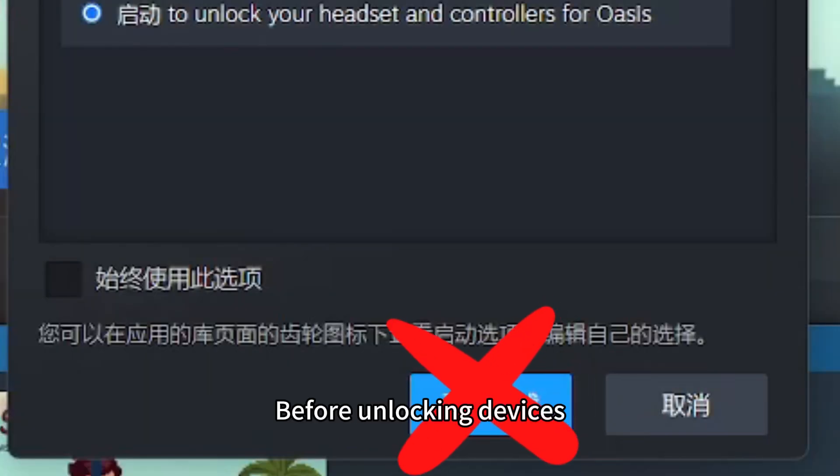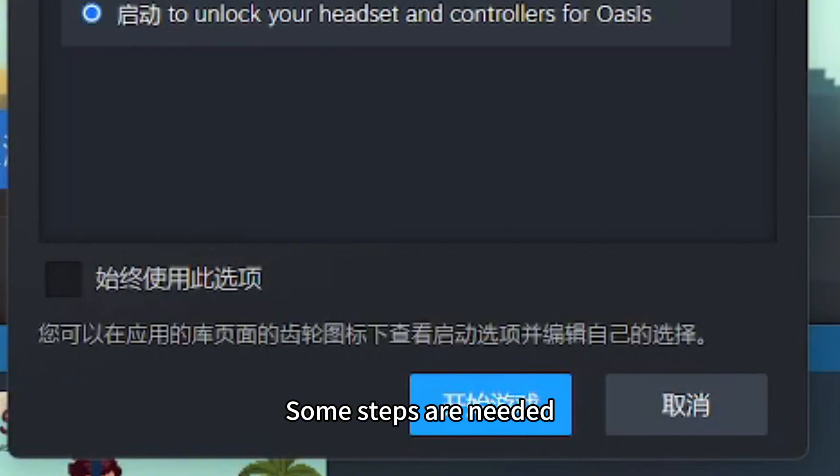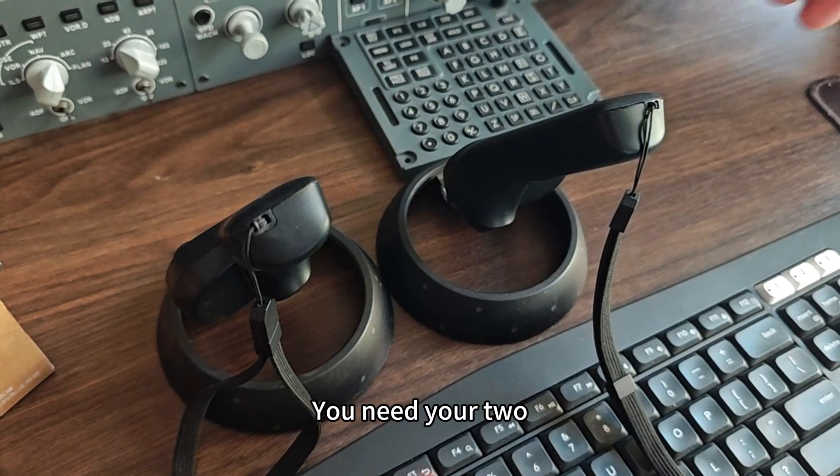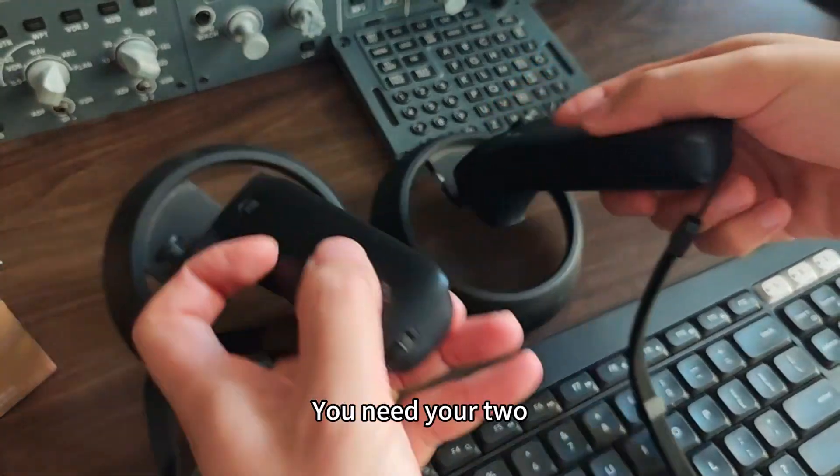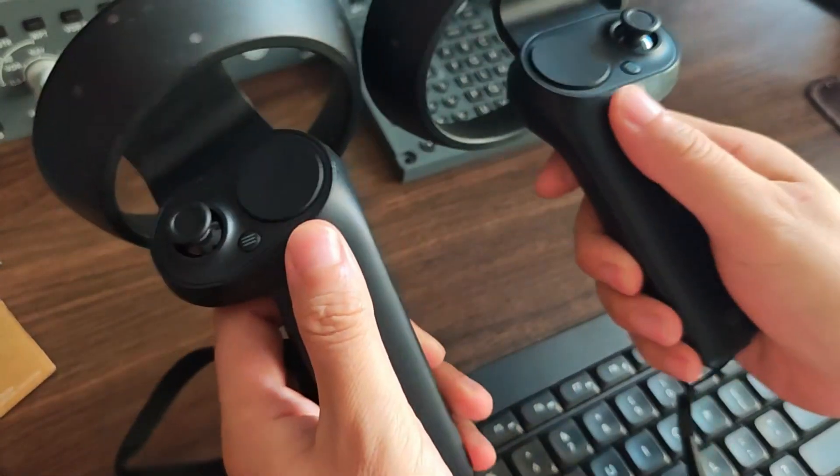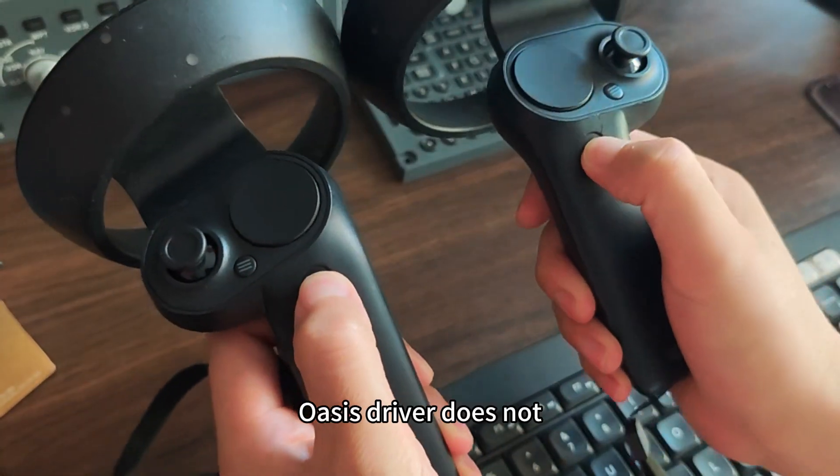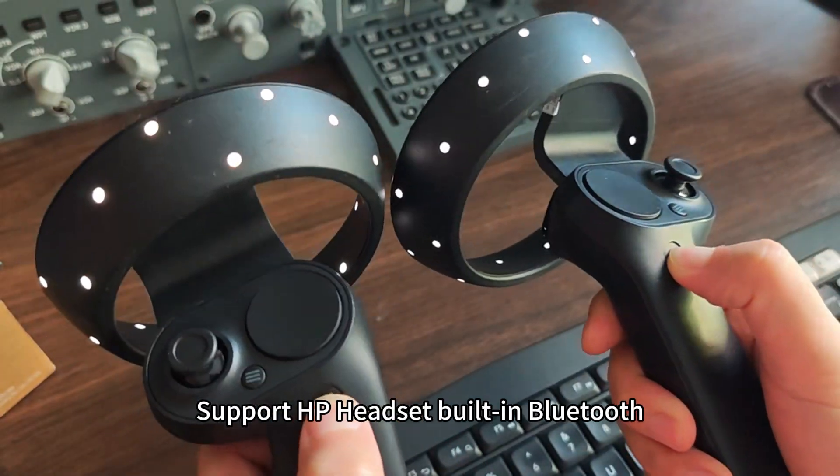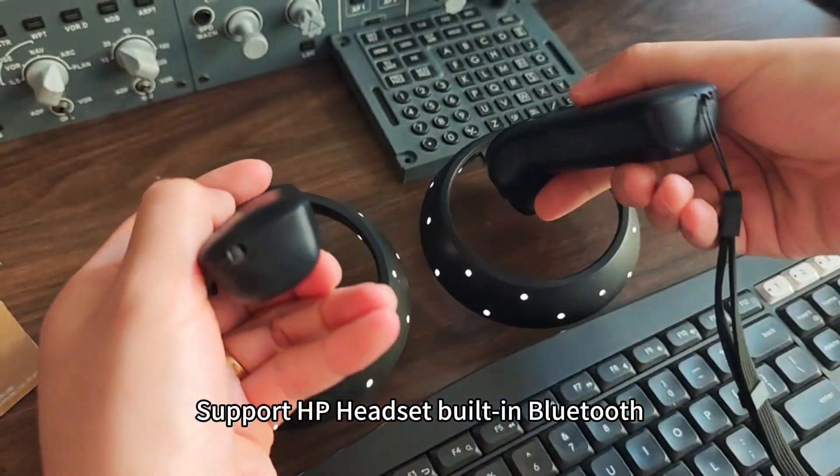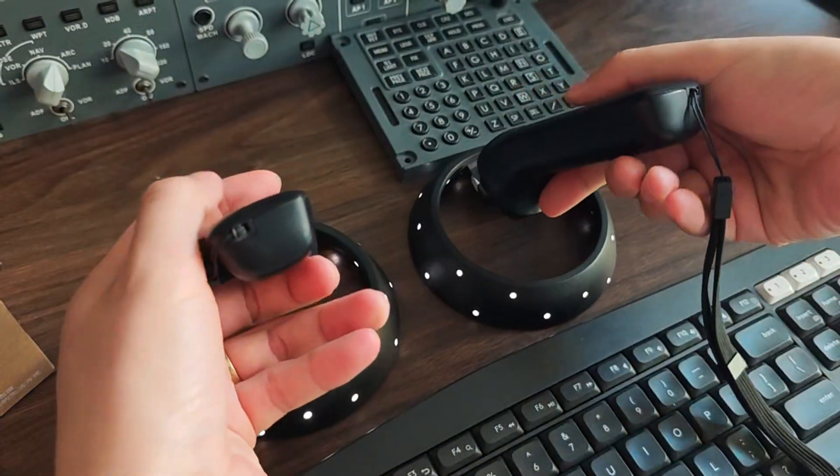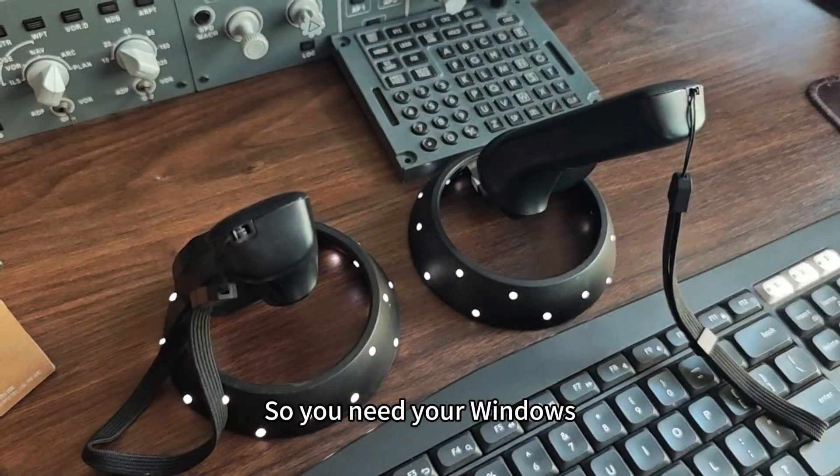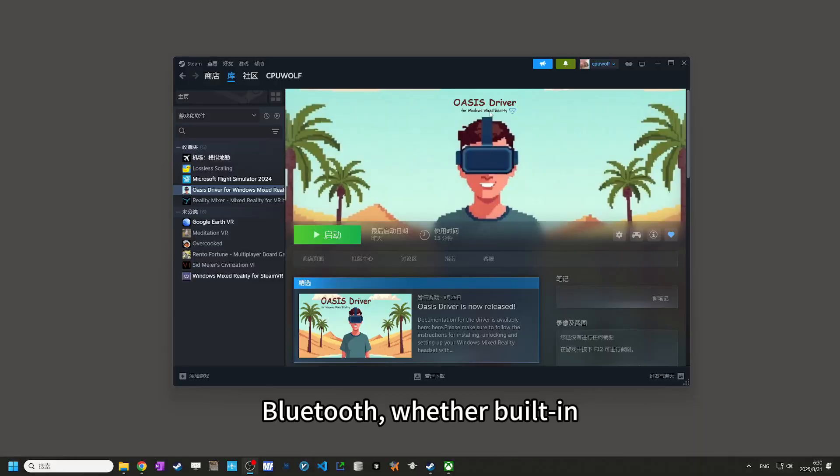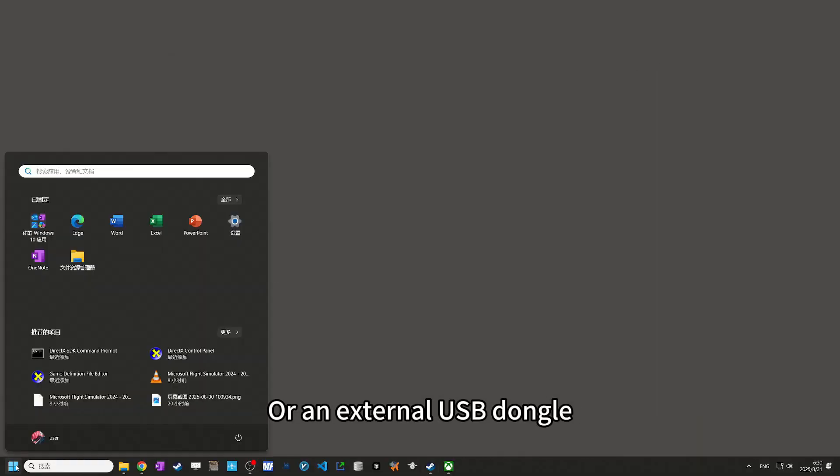Before unlocking devices, some steps are needed. You need your two controllers. Oasis Driver does not support HP headset built-in Bluetooth. So you need your Windows Bluetooth, whether built-in or an external USB dongle.